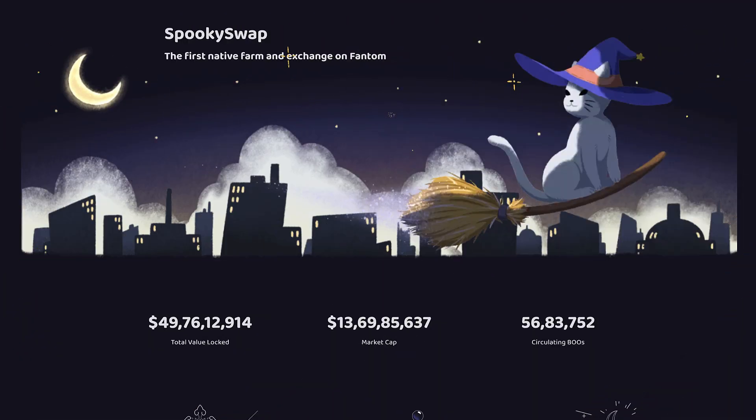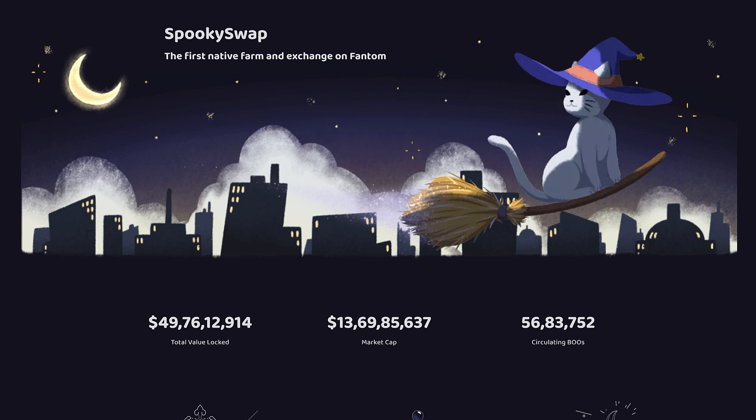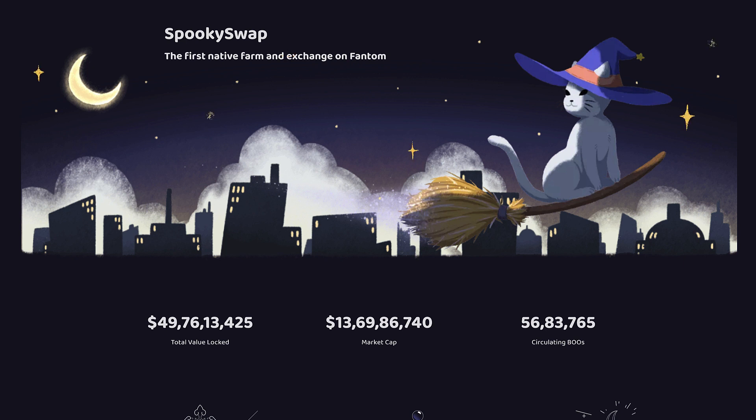This is a SpookySwap guide for all the Fantom users out there. If you have invested in Fantom, this video is going to be very interesting because now you will be learning how you can actually use Fantom to maximize your investment. It is much better than just keeping your investment in your exchange wallet. You can actually reuse that Fantom along with any other token like BNB or USD to maximize your return.